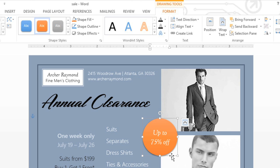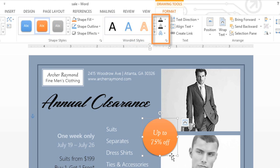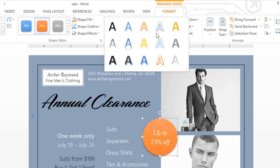Another great thing about text boxes is that you can format the text inside using a special feature called WordArt. You'll find everything you need in the WordArt Styles group. You can use the commands on the right to adjust your formatting manually, including the text fill, outline, and special effects. Or you can try one of the built-in WordArt Styles, also known as Quick Styles.